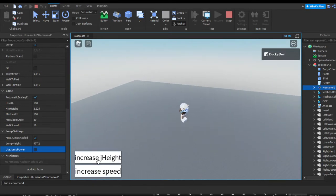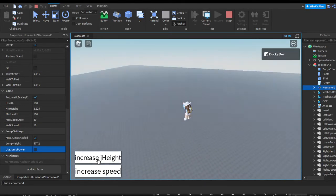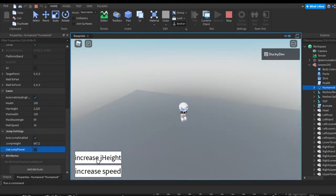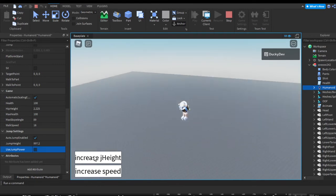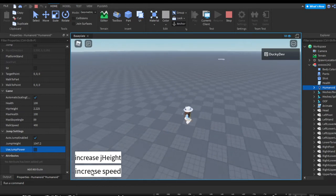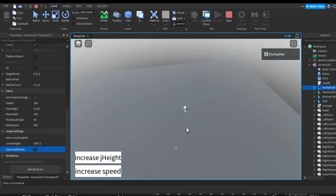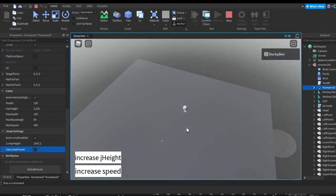As you can see when we jump our jump height is increasing, and I'm also going to increase our speed too. Now we're quick and we jump pretty high, just like that.